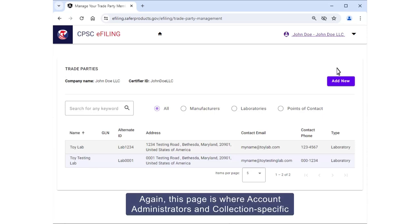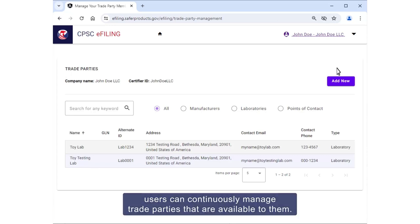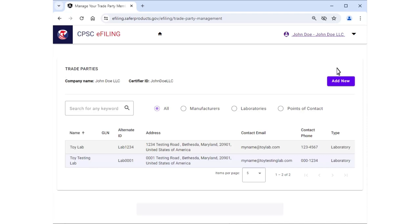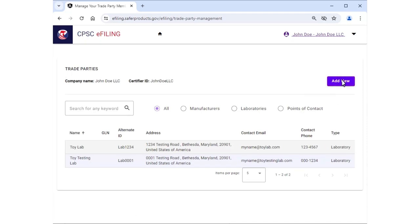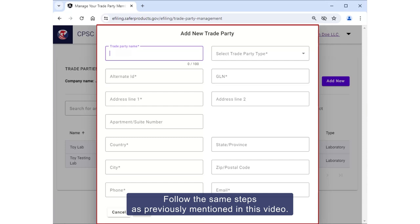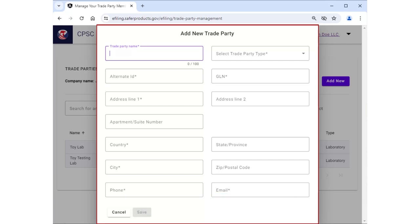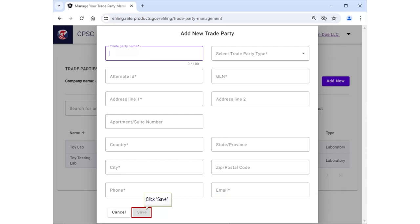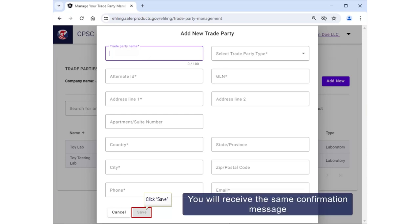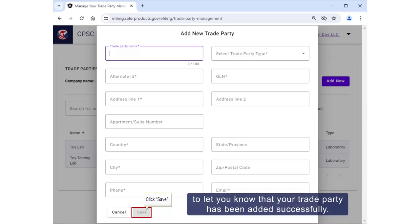Again, this page is where account administrators and collection-specific users can continuously manage trade parties that are available to them. Next, click the Add New button. Follow the same steps as previously mentioned in this video. Once you have entered all applicable fields, select the Save button. You will receive the same confirmation message to let you know that your trade party has been added successfully.